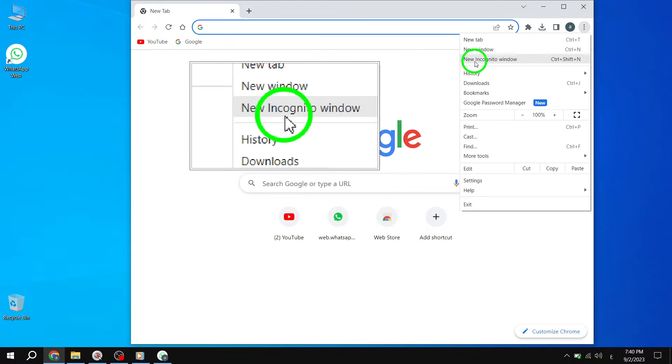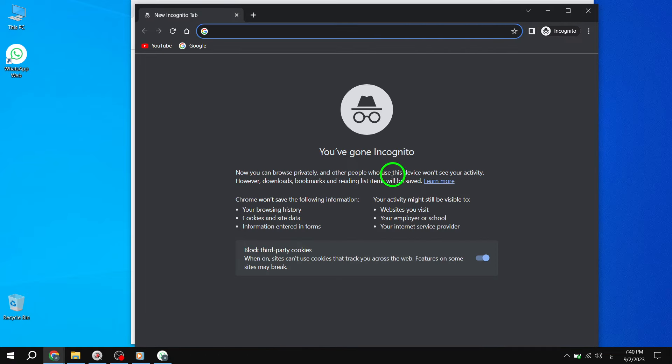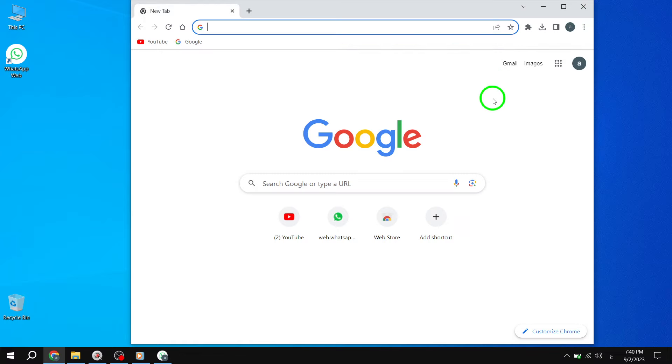Step 3. Now try to open WhatsApp on your PC again and see if it works. If the issue persists, let's move on to the next solution.